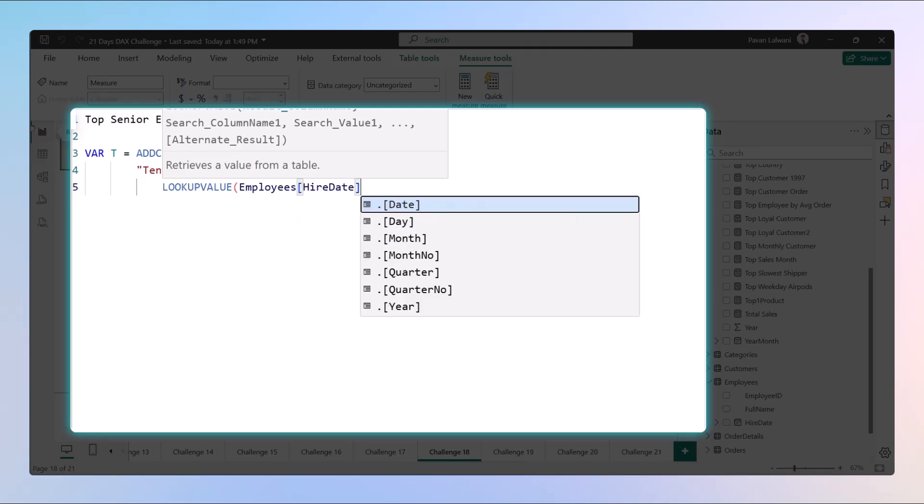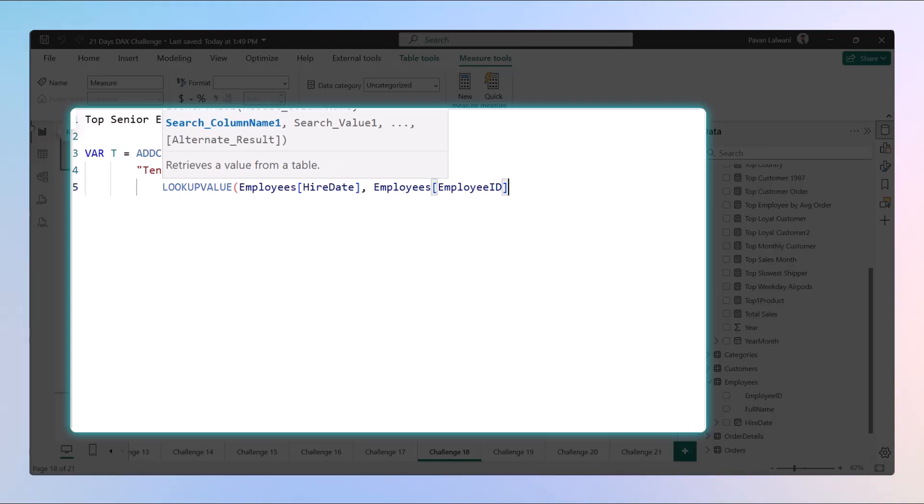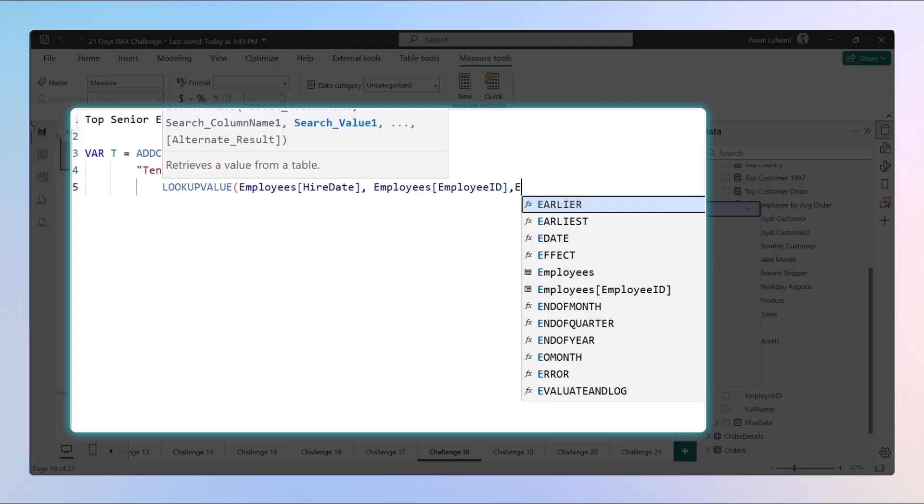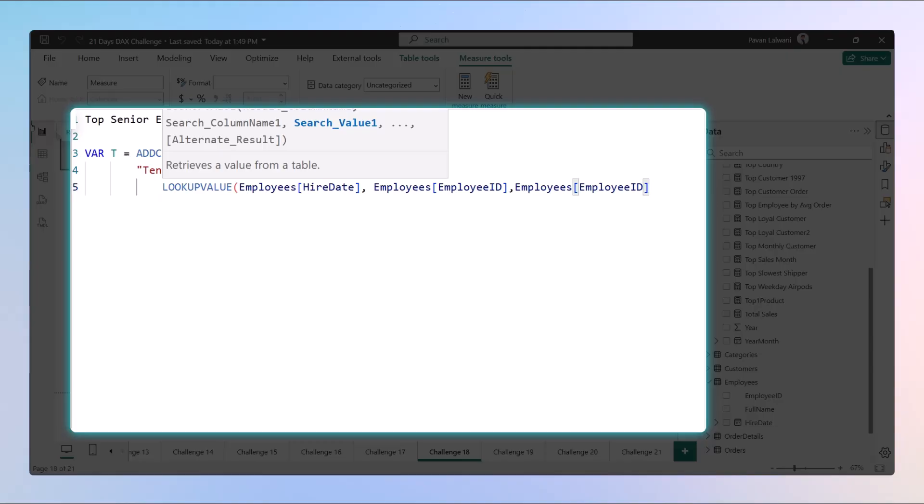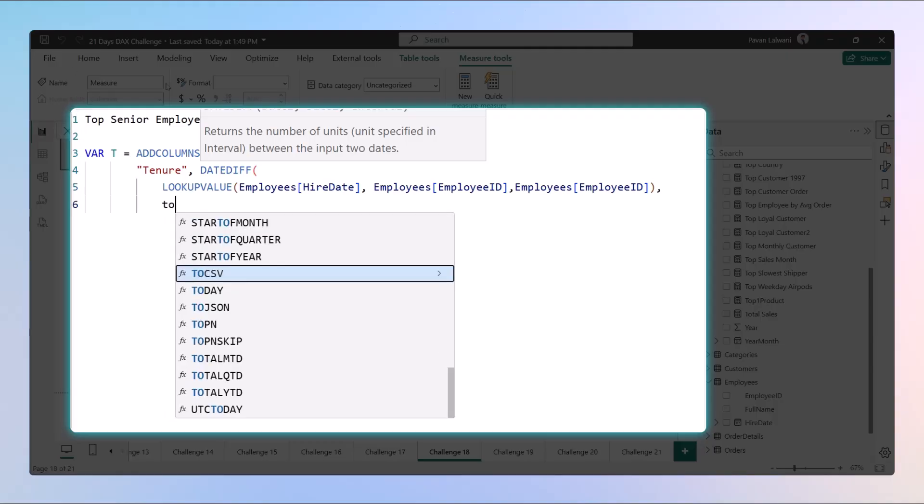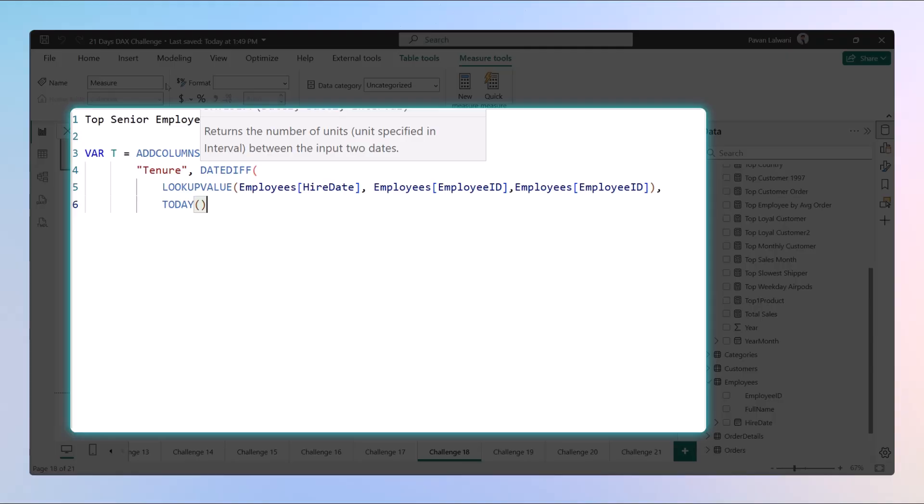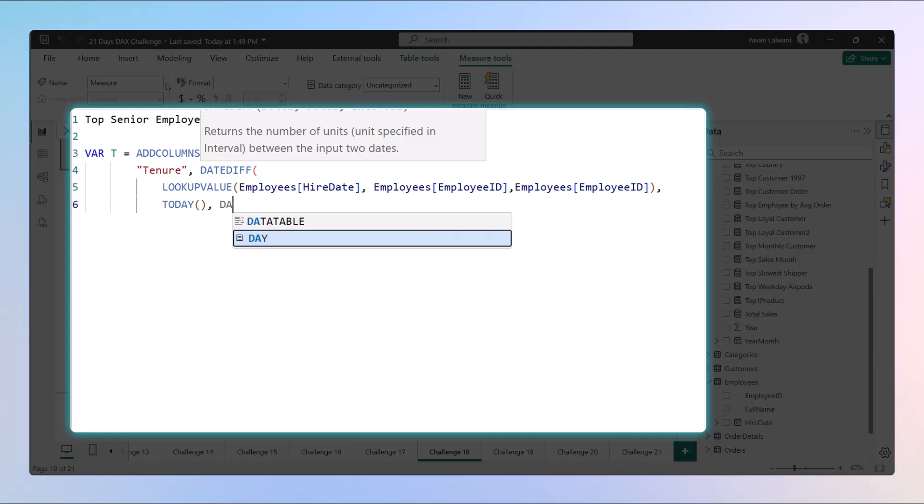The function would be LOOKUPVALUE. We will try to find the person based on the hire date, then employee ID, and then we will find the employee ID. So with the help of that employee ID we'll be getting the employee hire date. Once we get this option, we want to find the difference between a date.